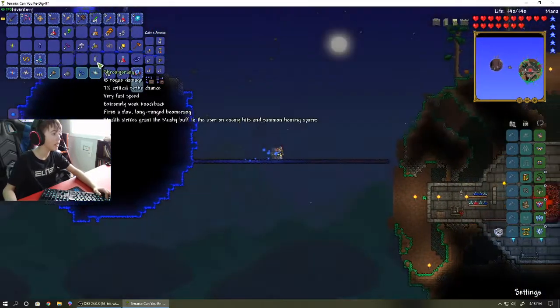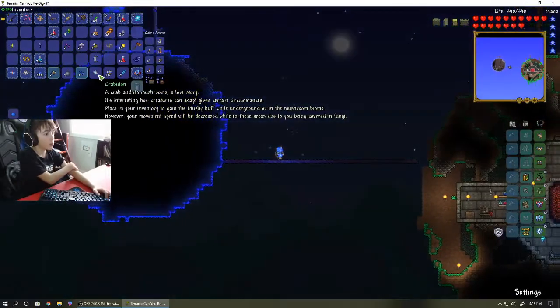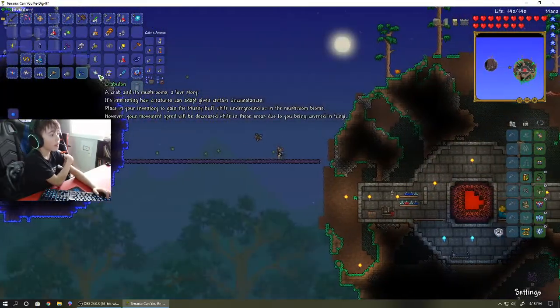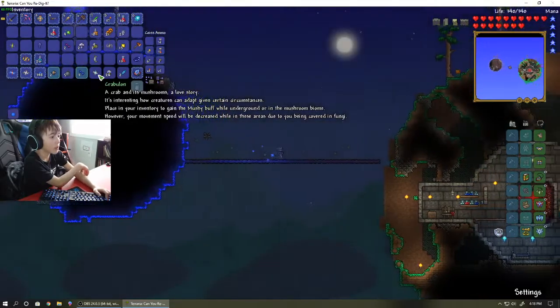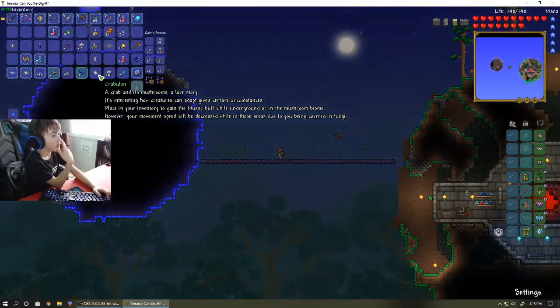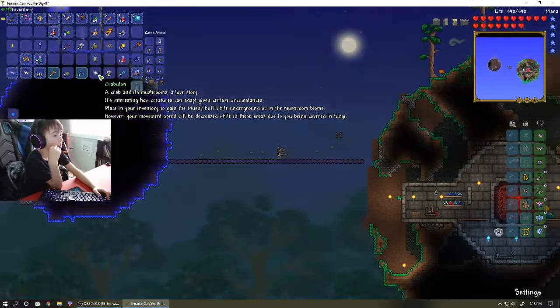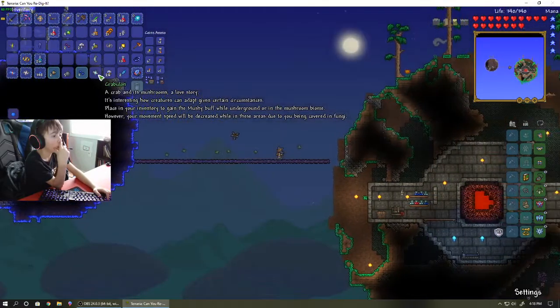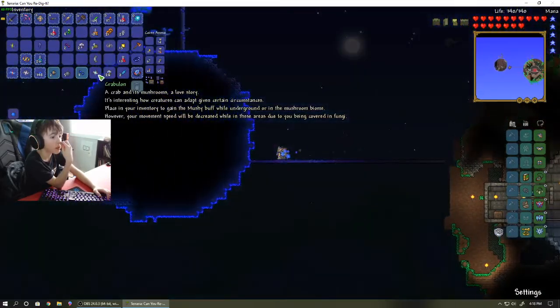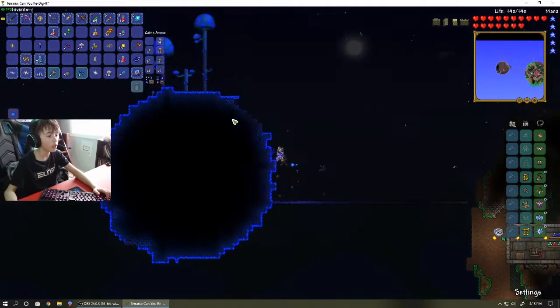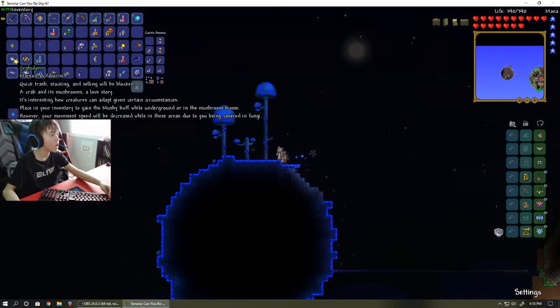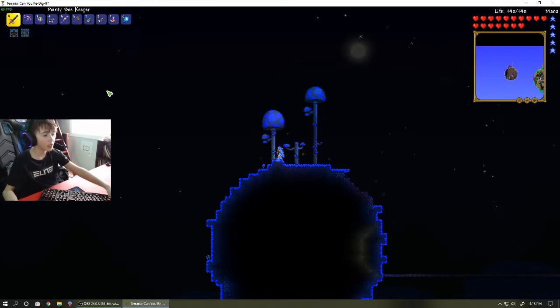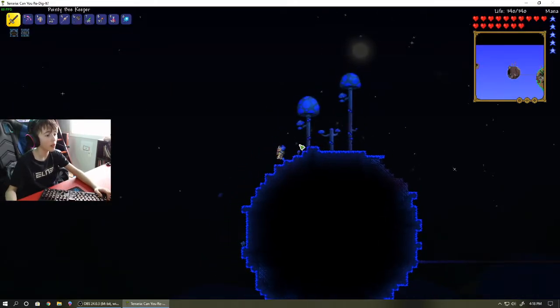So we're one minute in. A crab and its mushrooms are stored, you know, in certain circumstances. Okay, okay. What's it do to me? I'm in here.